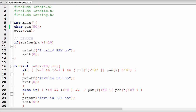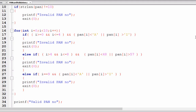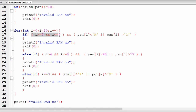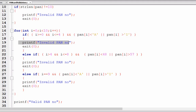If the user enters a PAN number of exactly 10 characters, the for loop executes. Variable i is initialized to 0 with condition i less than 10 and i++ increment. Inside the loop, the first if condition checks the first 5 characters: if pan[i] is less than 'A' or greater than 'Z' — meaning the character is not between A to Z uppercase — then this condition is true, 'invalid pan number' is displayed, and the program terminates.